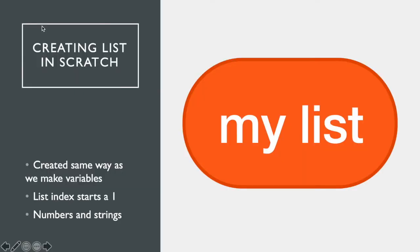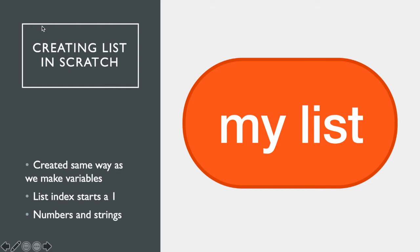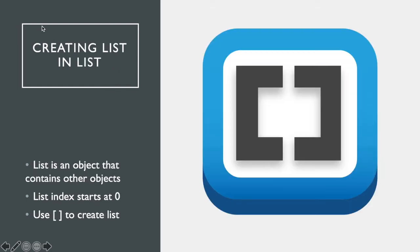When we create a list in Scratch, it is the exact same place, structure, everything as making a variable. Except for as opposed to click make a variable, we're going to make a list. The one thing that's important to note when we're making a list in Scratch, the index, meaning that the first item that you have in your list starts with the number one. So eventually we're going to be able to retrieve specific items from a list like item number four or item number five.